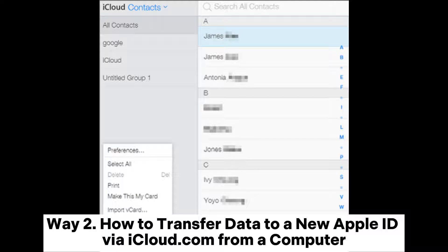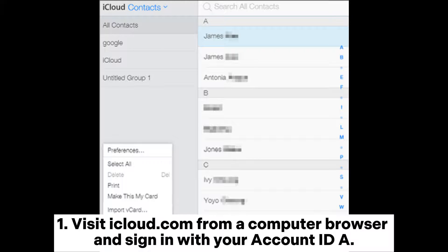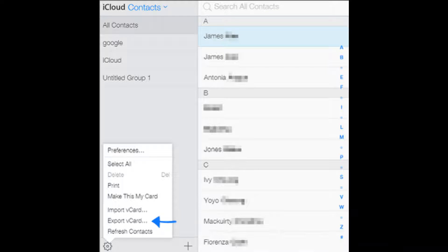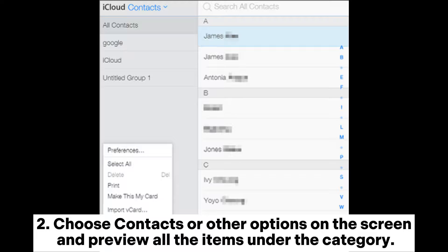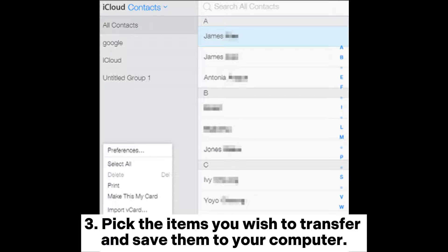One: visit iCloud.com from a computer browser and sign in with your account (ID A). Two: choose Contacts or other options on the screen and preview all the items under the category. Three: pick the items you wish to transfer.